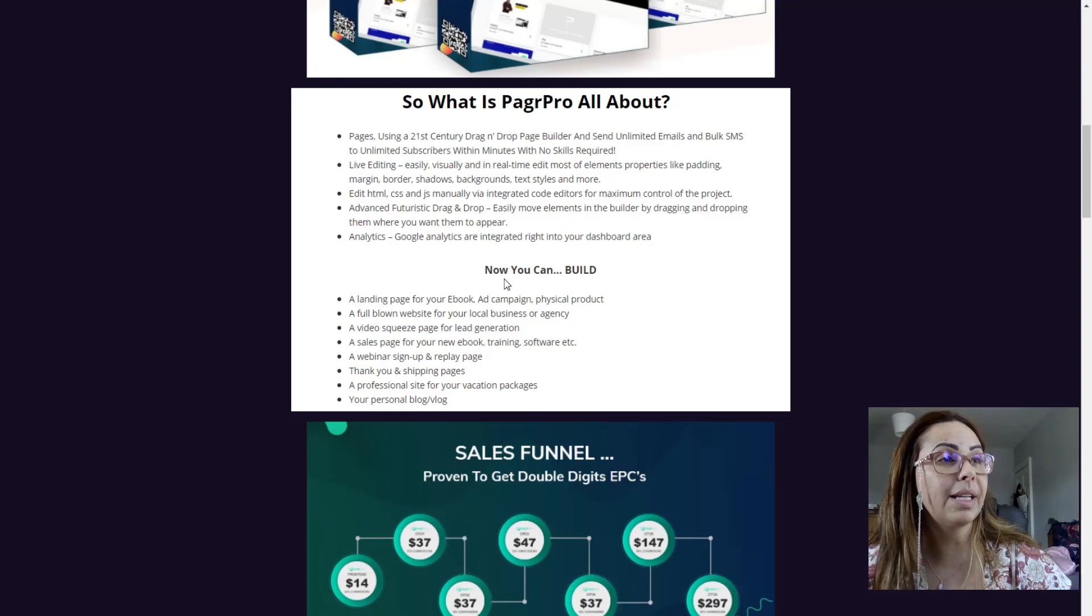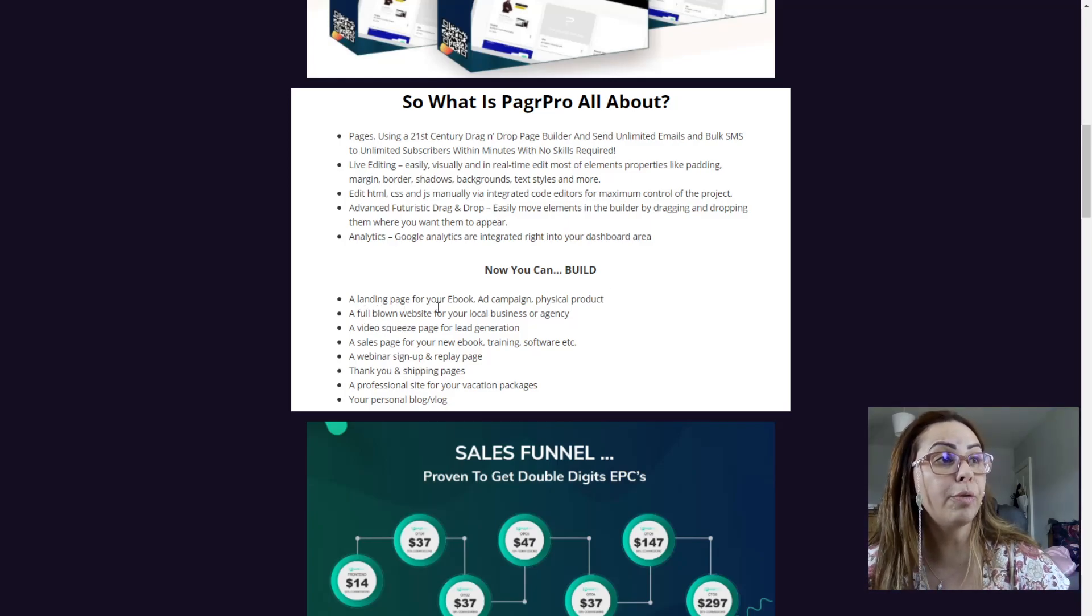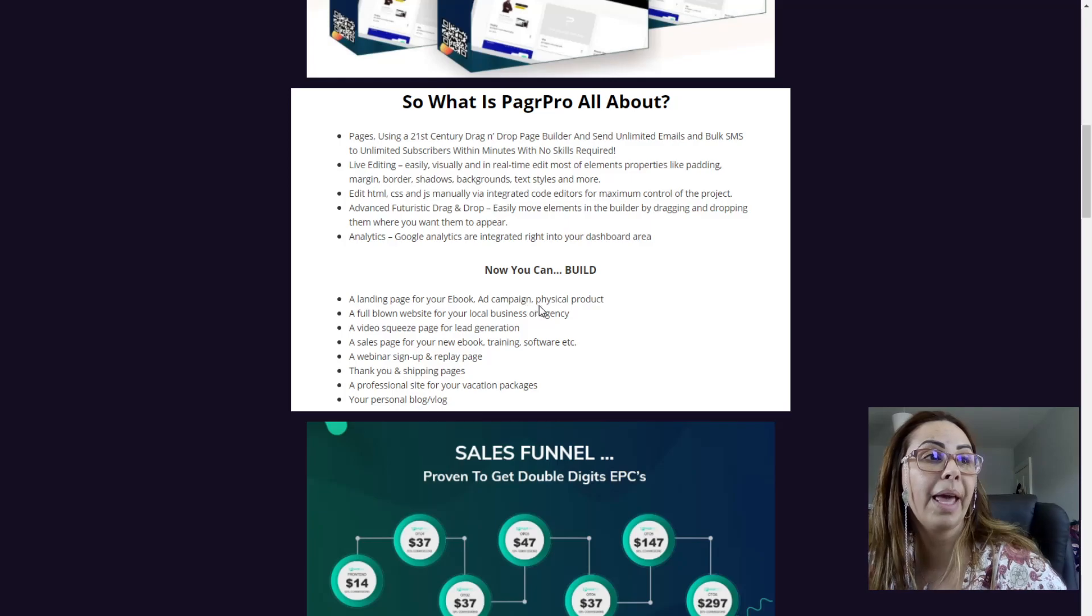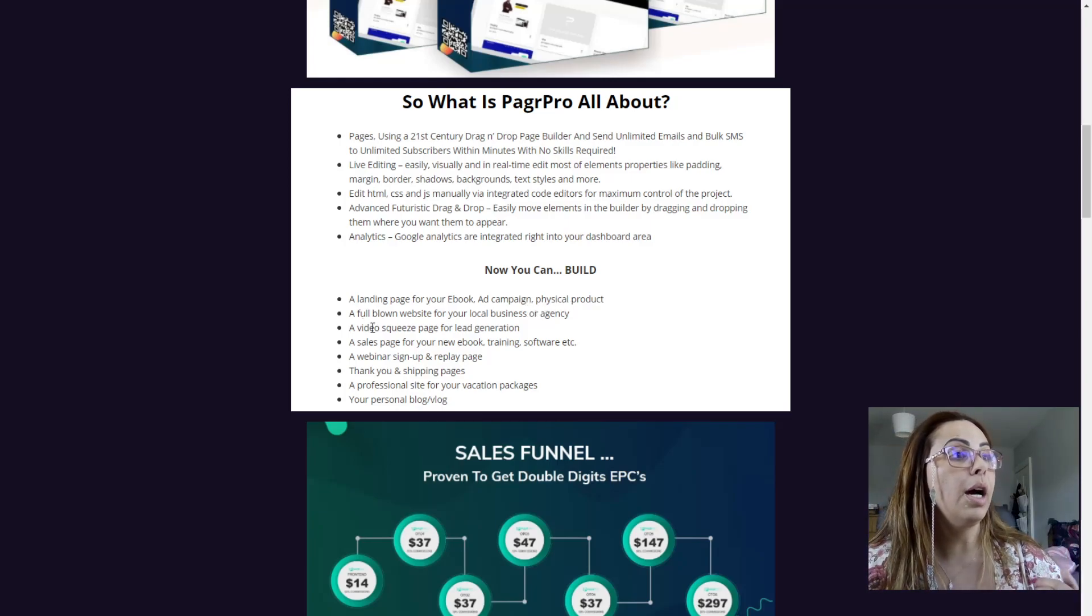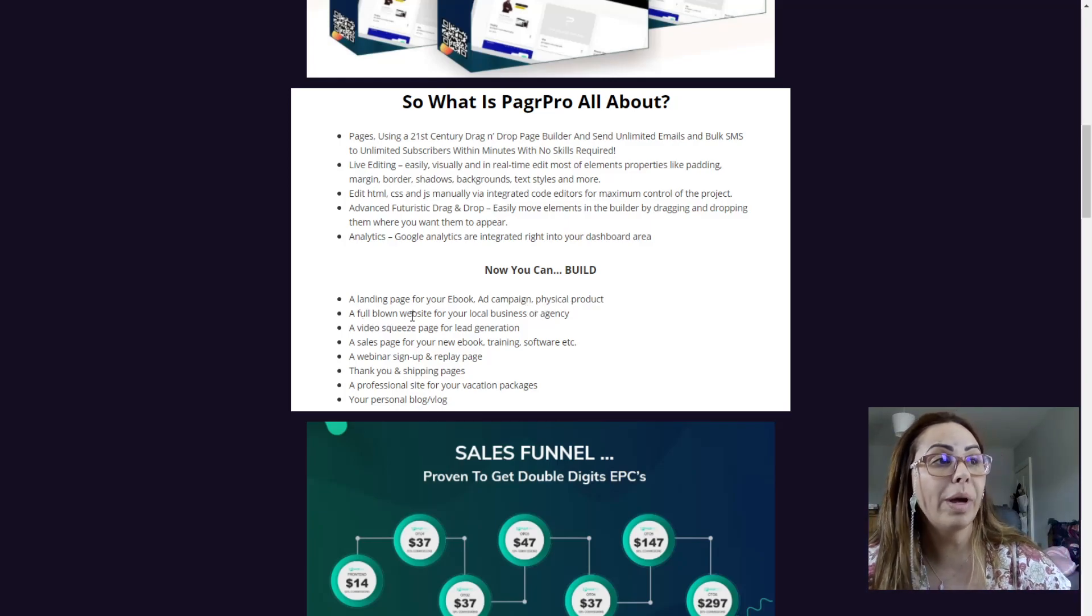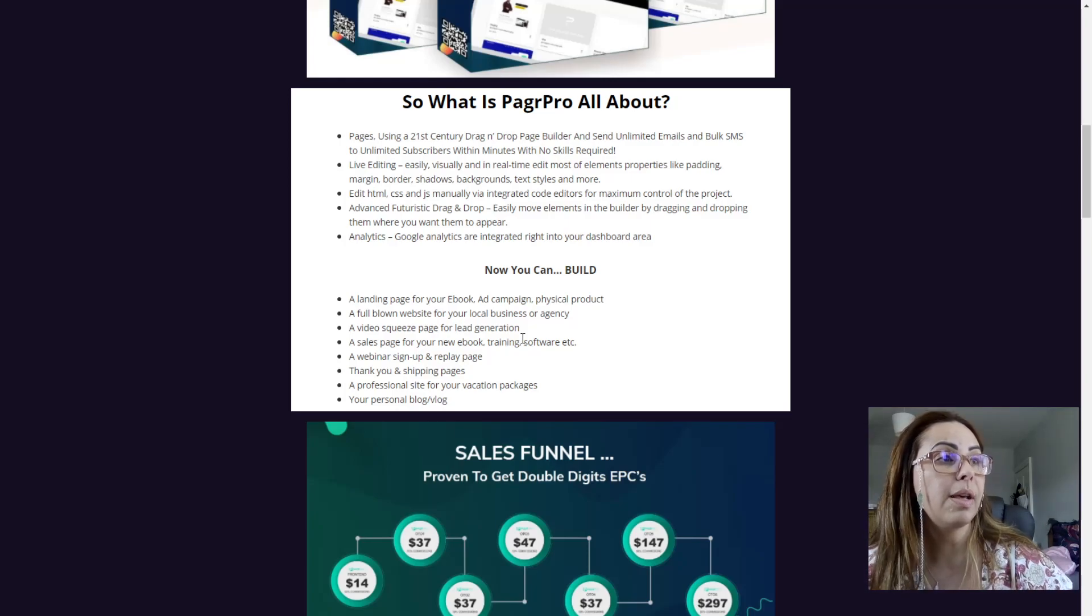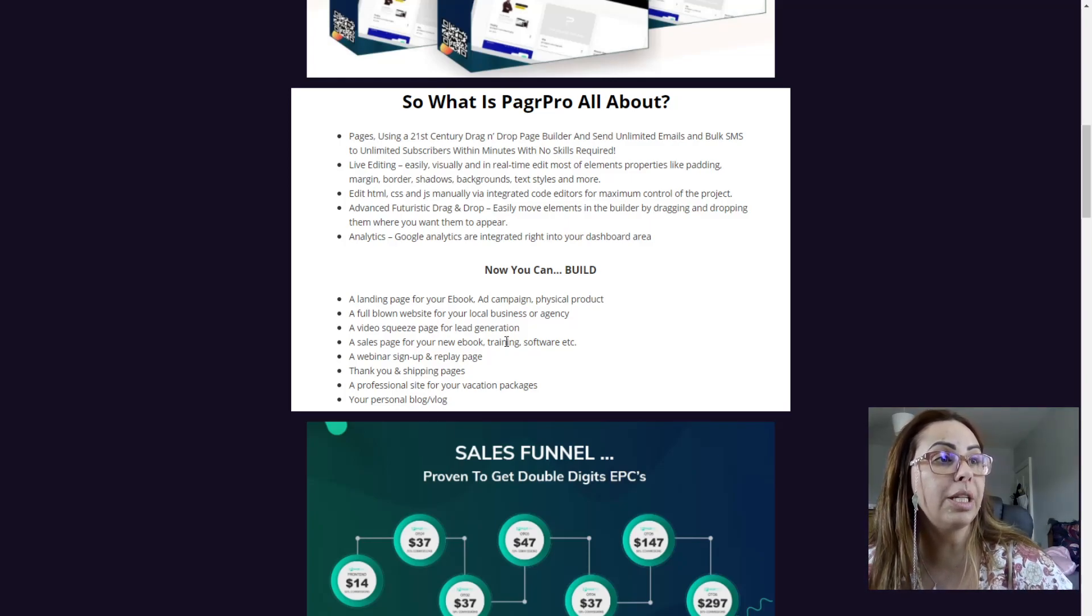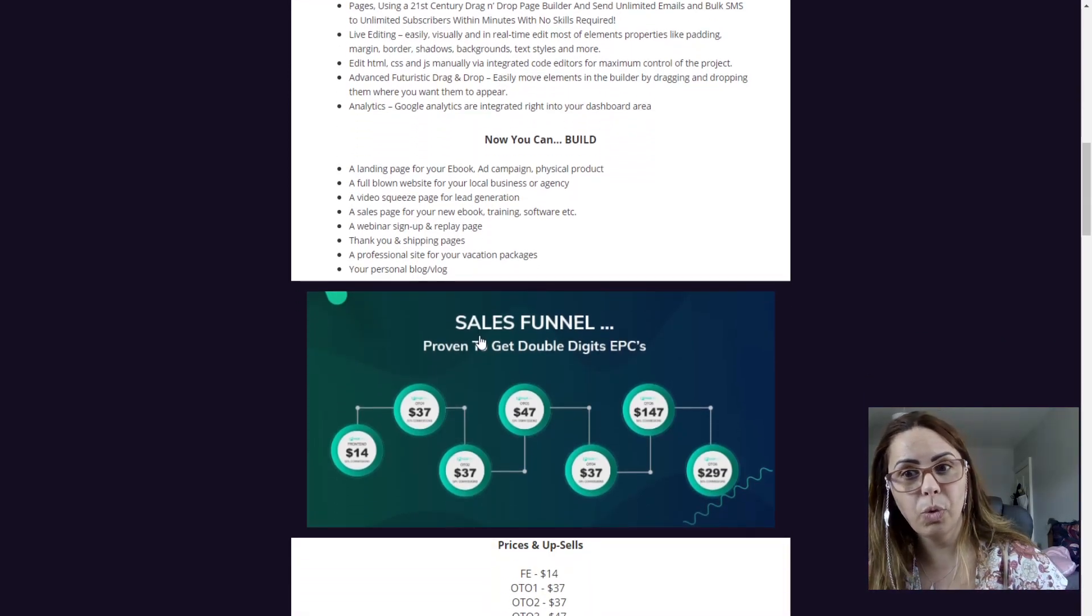So it's basically now you can build a landing page for your ebook, ad campaign, physical product, a full-blown website for your local business or agency, a video squeeze page for lead generation and so much more.